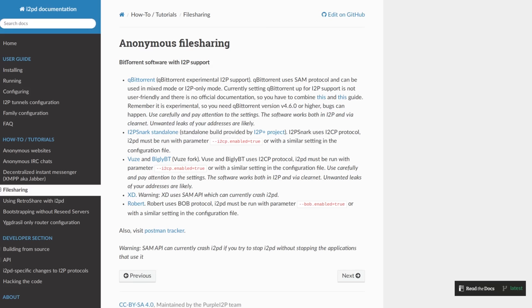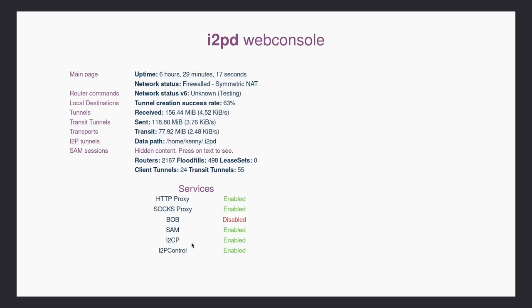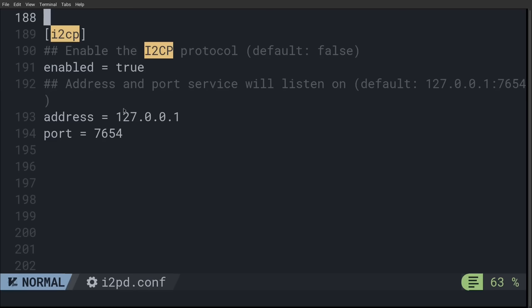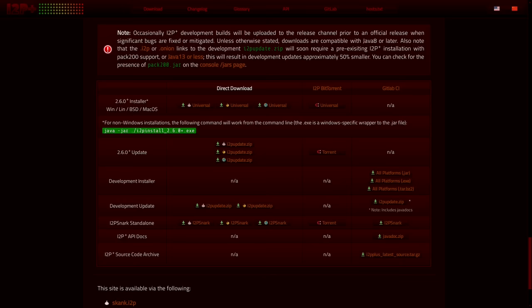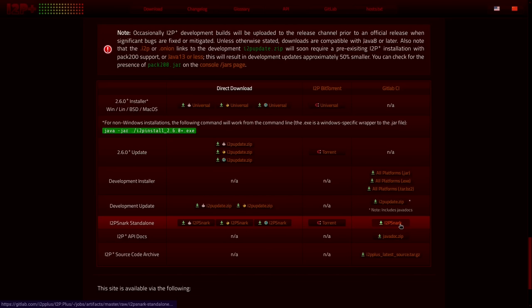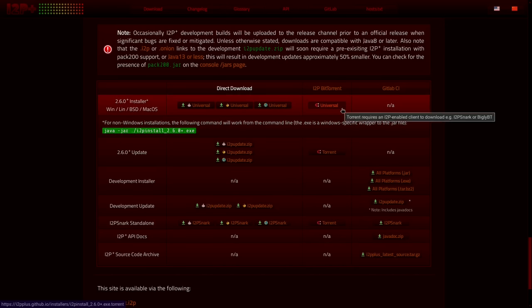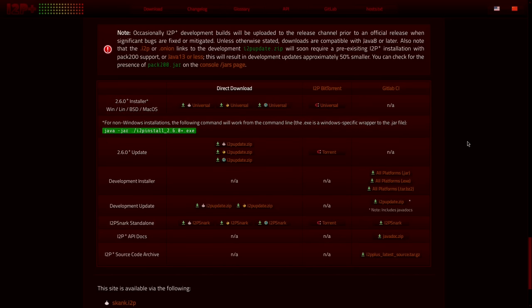That torrent application, along with Vuze and BiglyBT, need I2CP to connect to the network. Other torrent clients are going to require SAM or other I2P protocols. So make sure that you enable whichever ones you need and verify that the settings are enabled within your web console before you start your torrent application. So this is the setting to enable I2CP within the I2PD.conf file on the default port of 7654. Now go ahead and download the I2P snark standalone program from i2pplus.github.io if you haven't already.